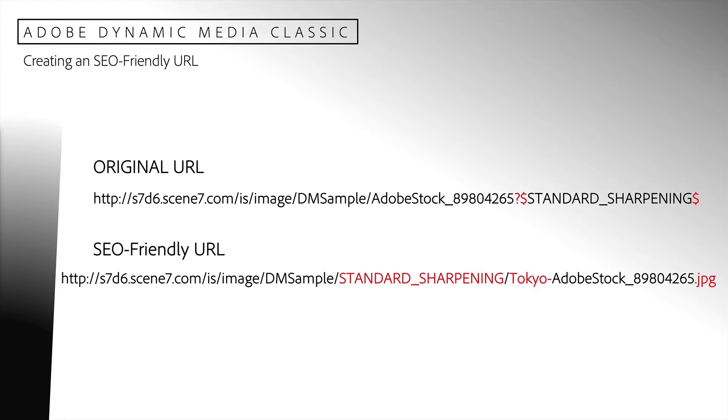On top is our original URL. In our SEO friendly URL below, notice that we now have a very standard URL request for an image. There are no longer any URL modifiers. We no longer need to use the question mark to introduce the image preset variable. And we no longer need to use dollar signs to surround the image preset name.